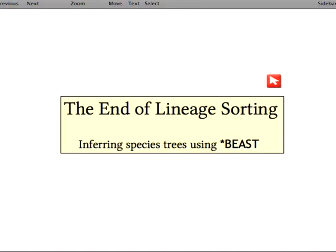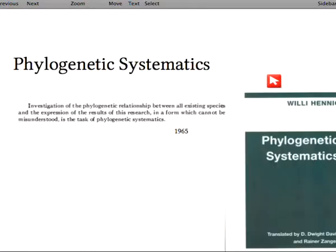Welcome, everyone. In 1965, Willi Hennig published a paper called Phylogenetic Systematics, and in the opening paragraph he says that investigation of the phylogenetic relationships between all existing species, and the expression of the results of this research in a form which cannot be misunderstood, is a task of phylogenetic systematics.